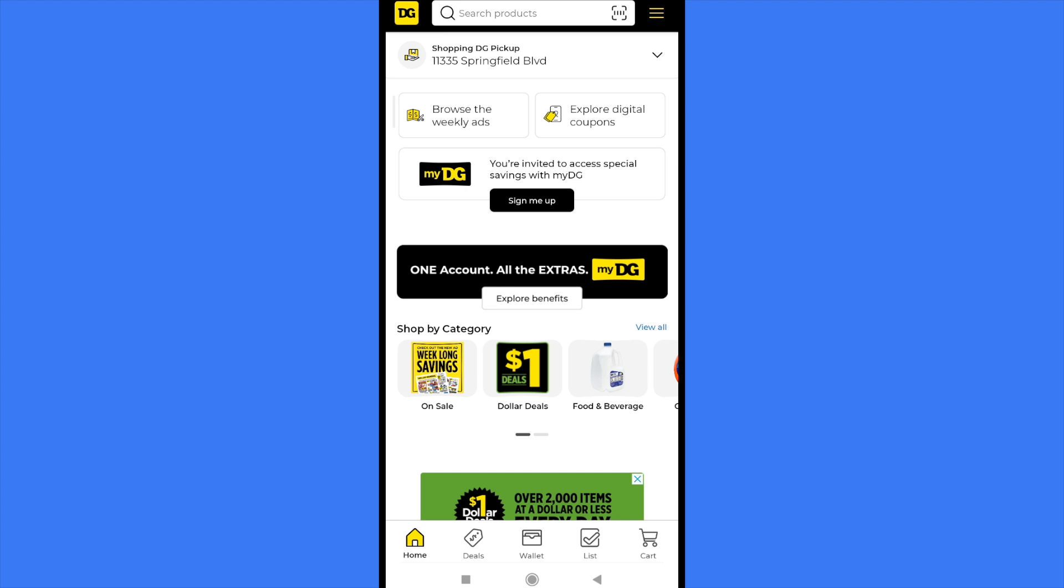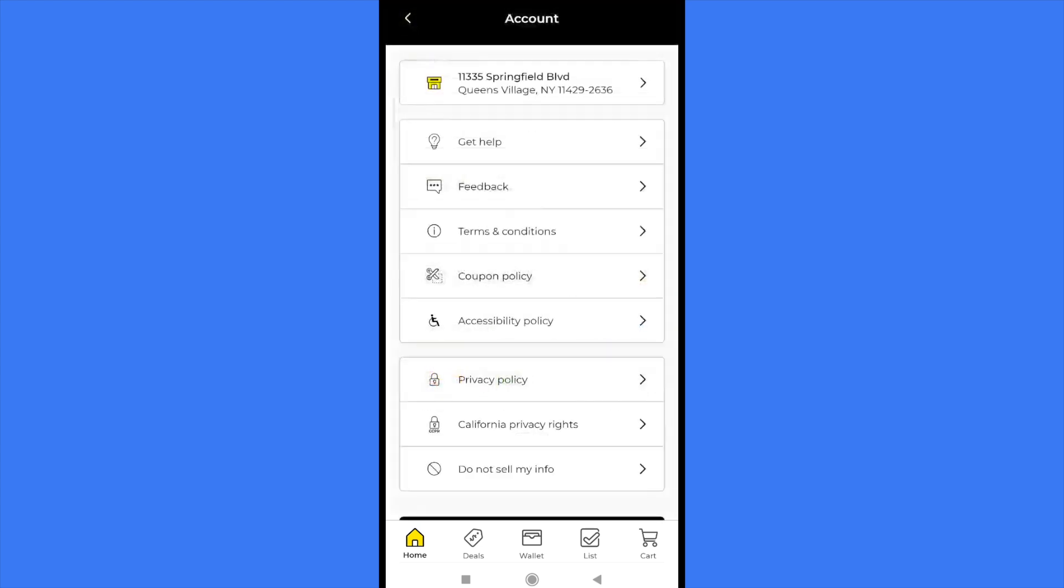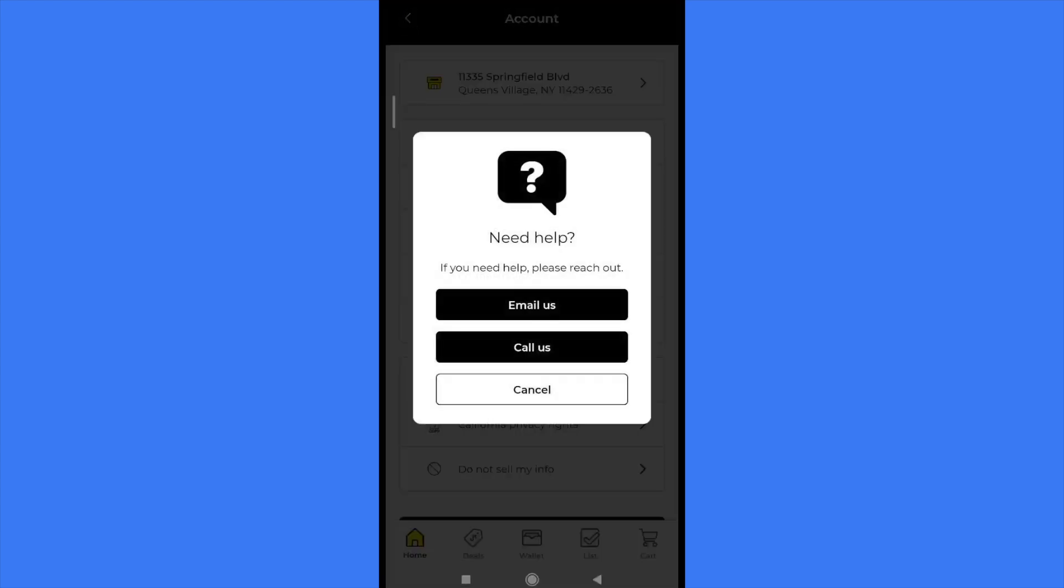All you can do is tap the three horizontal lines in the top right corner and go to the first option, Get Help.